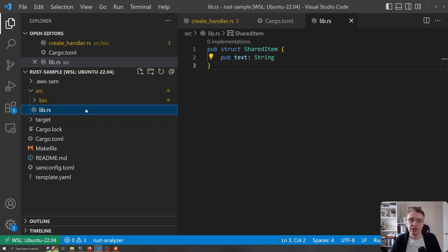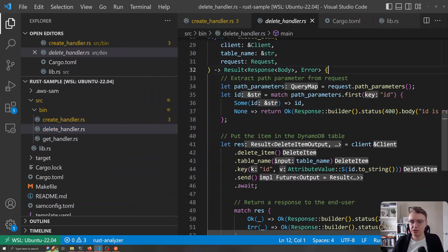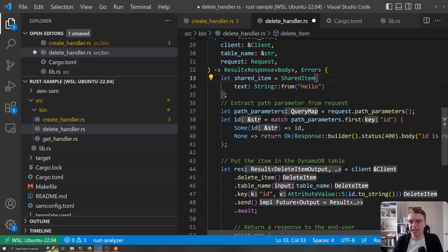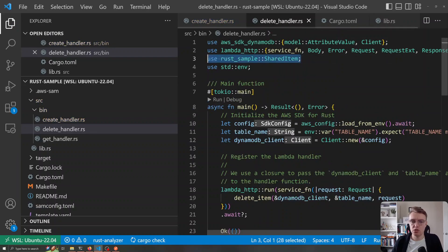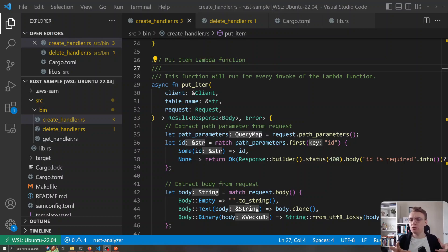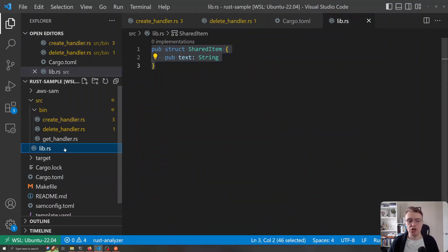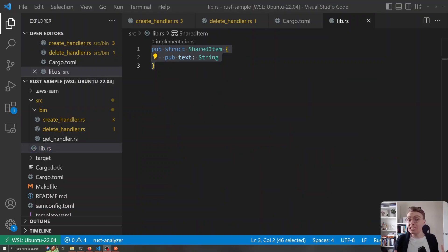This is where we can start to put shared methods — for example, we might want to move all our DynamoDB interactions into a shared library so they're centralized. We can share multiple different pieces of code between our different handlers. Let's move that same usage into our delete handler — all we need is that use statement and we can use SharedItem there too. Remember: if you need multiple Lambda functions in the same project to deploy together as part of the same microservice, use the bin folder to specify binary names and put any shared code in the package itself.